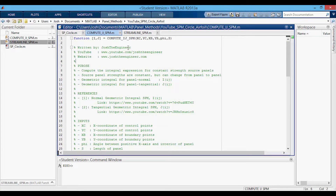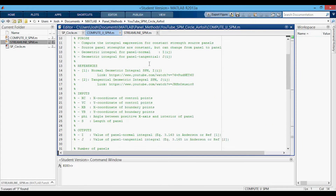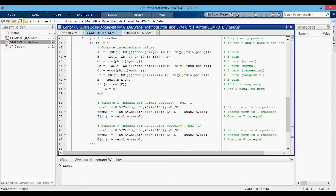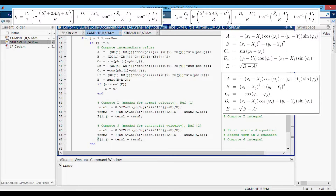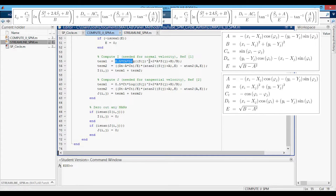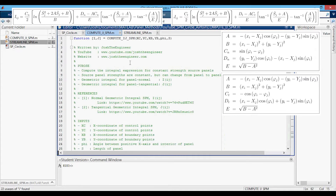Now we're in the compute_IJ_SPM function where we have the outputs: the I and J matrices. There are a couple of references here for the derivations if you're interested. Down here we have a nested for loop where we loop over all the I and J panels. If the Jth panel does not equal the Ith panel — so if we're not evaluating on the same panel that we're calculating on — then we compute the intermediate values: A, B, the normal C and D, the tangential C and D, and the E value. Then we compute the integral term: the first integral term, the second integral term, and we add those two together to compute I, using the normal CN and DN. We do the same thing for J with CT and DT, adding term one and term two. If there are any NaNs in either matrix, we zero those out so we don't get any errors when we bring these back into the main script.